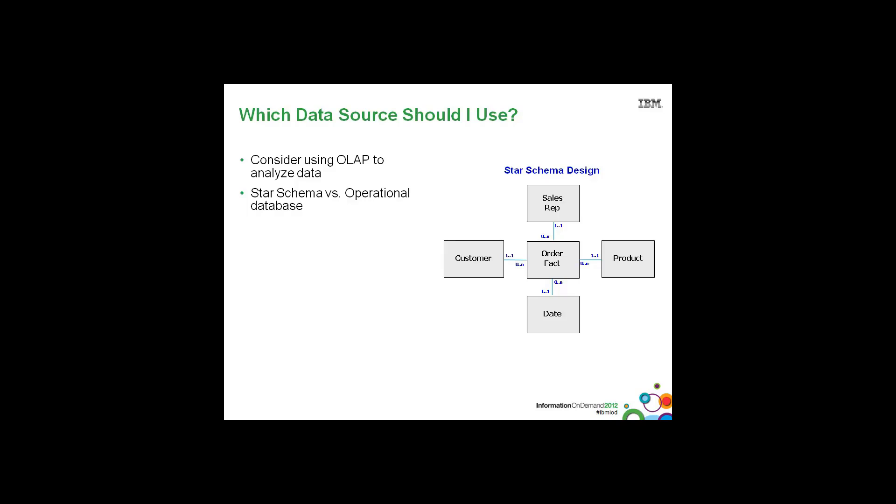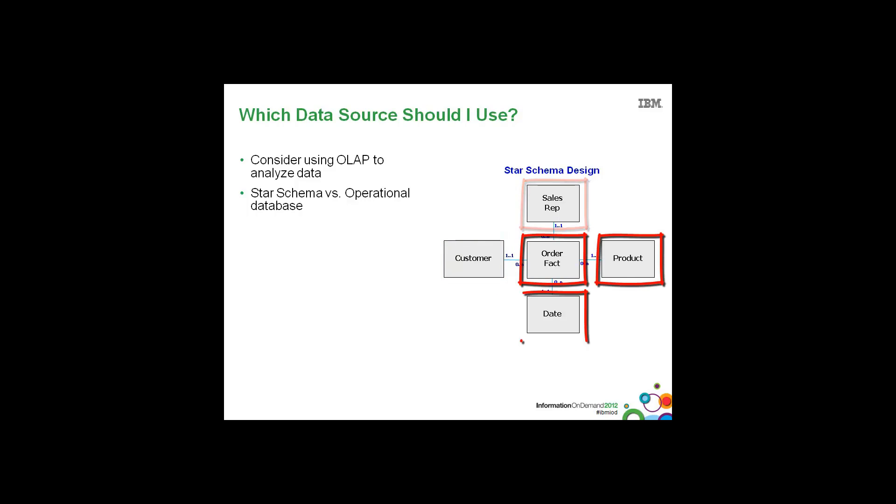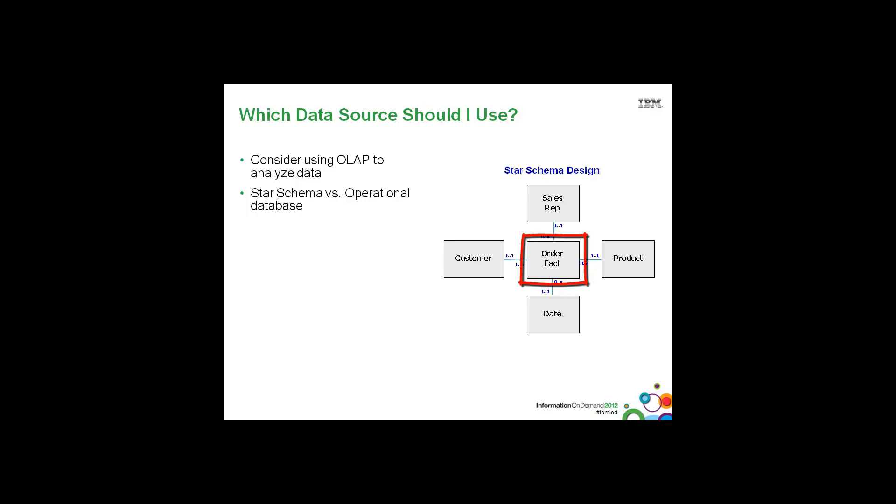If you're going to go against a relational data source, then we highly recommend star schema versus an operational, also known as a transactional system. The reason we recommend star schemas is because it's an industry standard that our tools are optimized for. And that star schema design is a central fact table with its surrounding dimensions. And your data mart or warehouse can have multiple fact tables, which can be related to each other through these common dimensions, also known as conformed dimensions. So for example, sales fact could be related to sales targets through the time dimension.